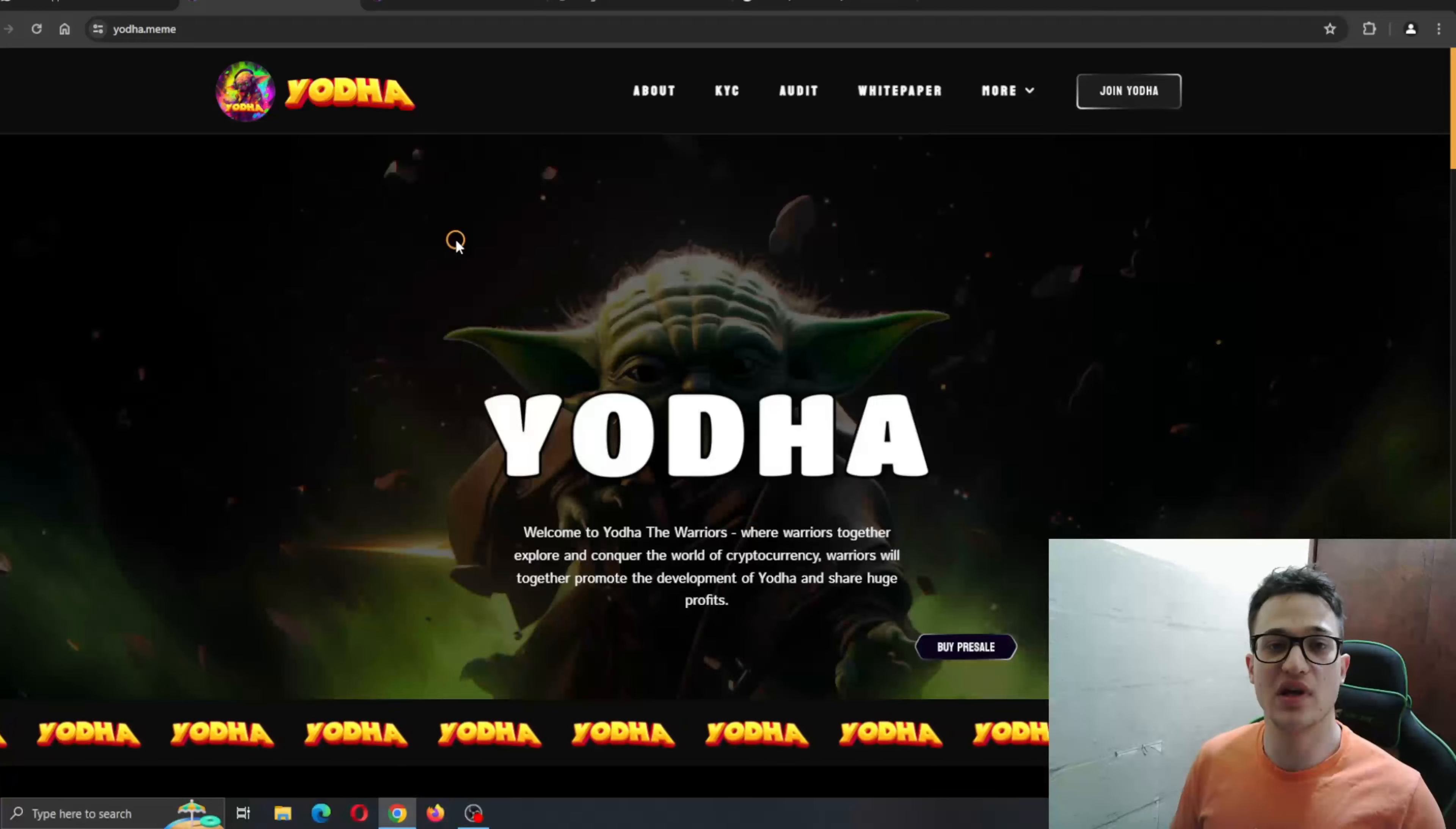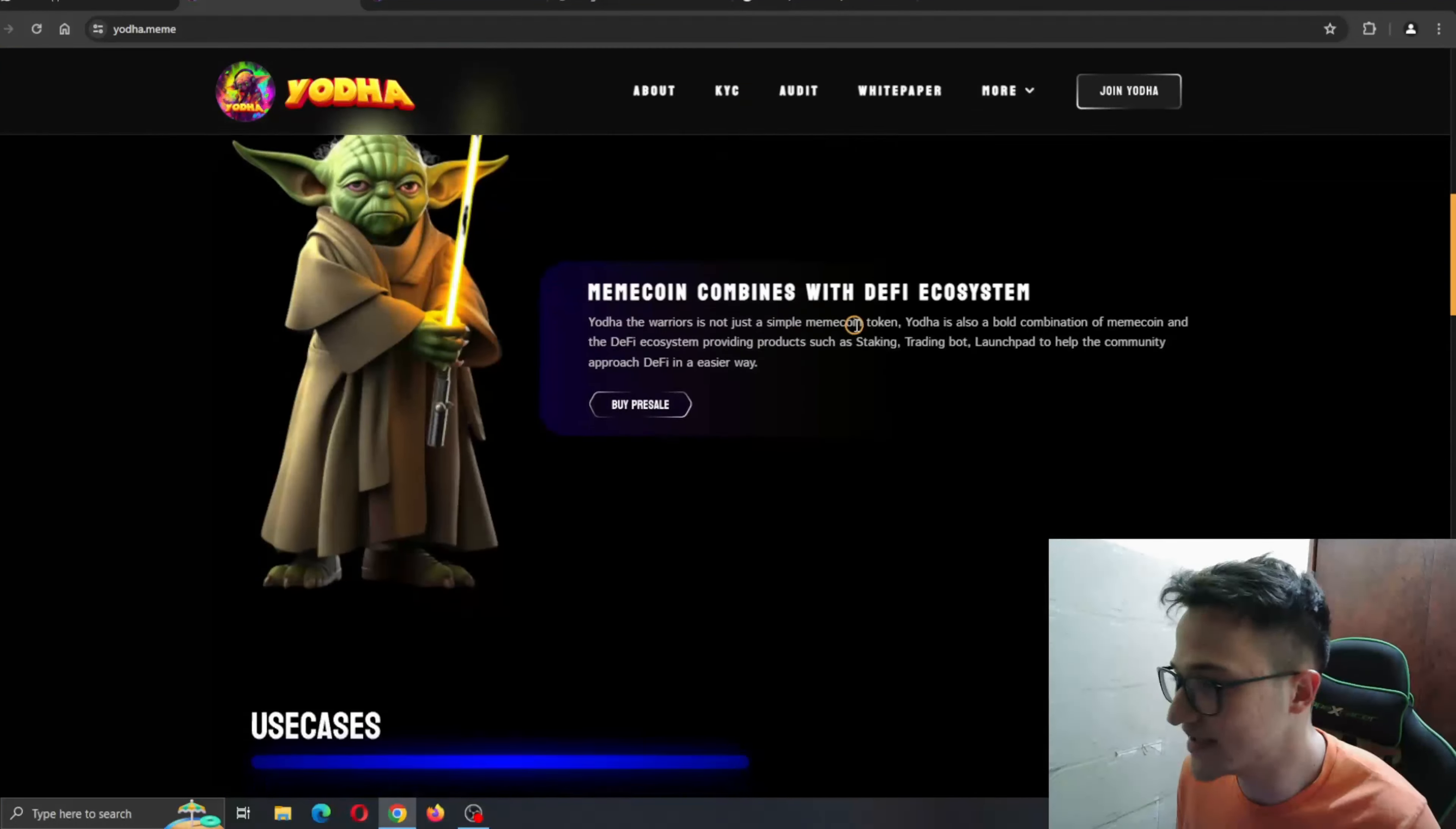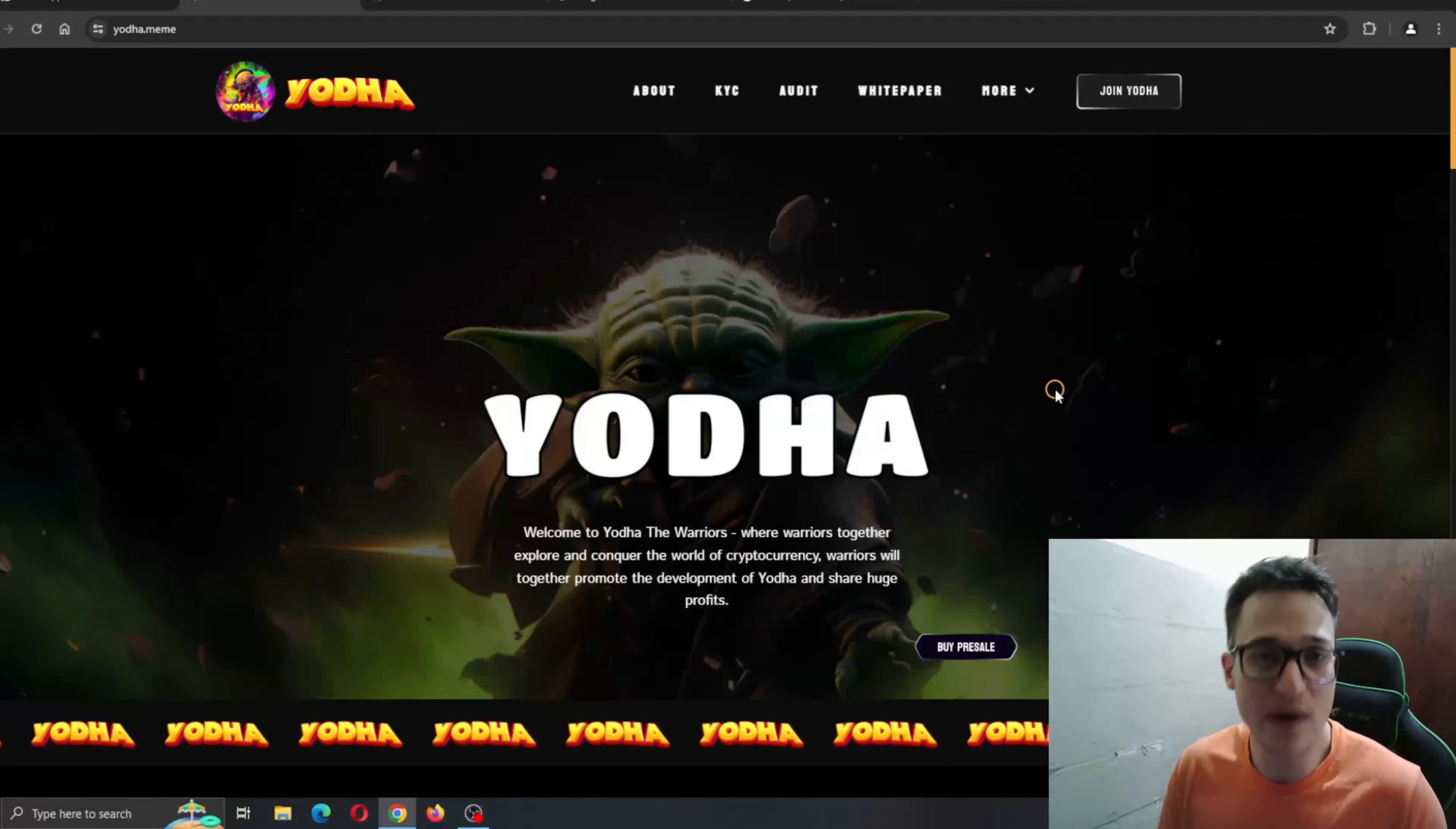So guys, here we are at the official website of Yoda.meme. As you can see, the website is very nicely done. Here is Yoda, our mascot greeting us when we enter the page. Everything runs so smooth, no lagging, no buffering, and you can find all the information that you need regarding the project and all the amazing features it is bringing to the table.